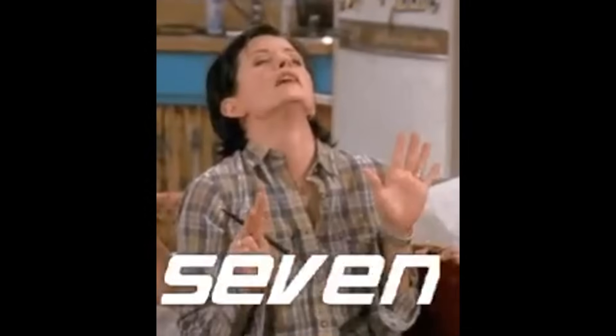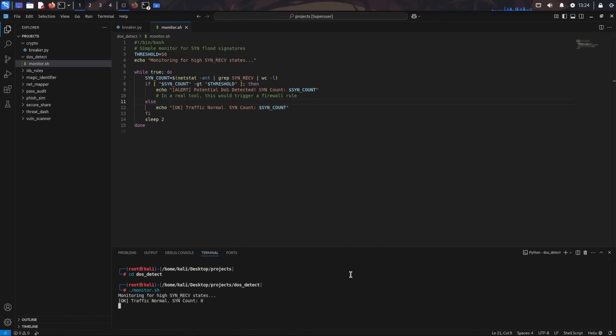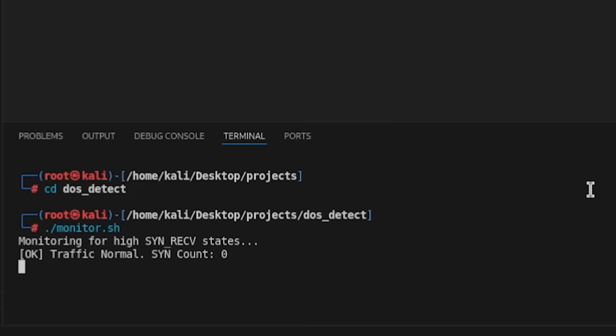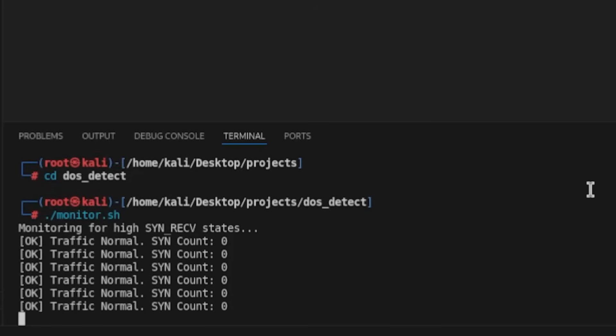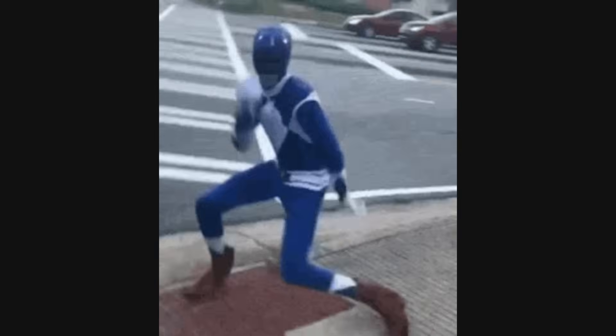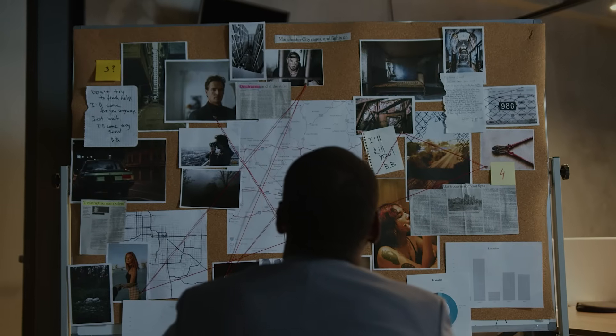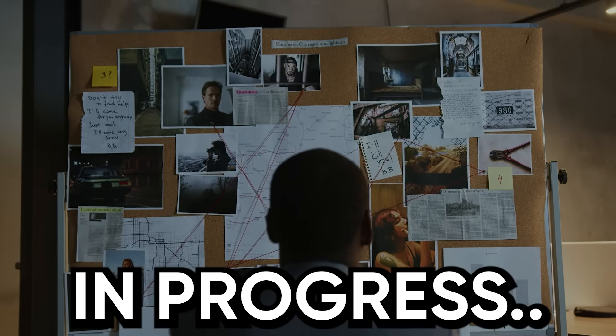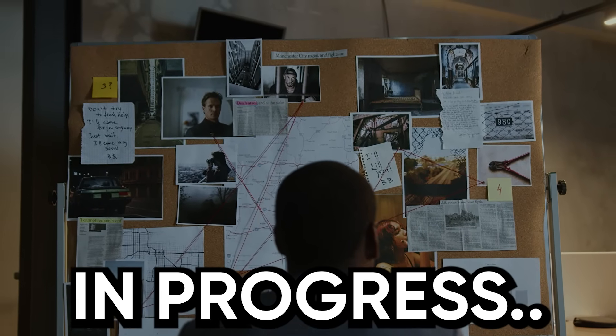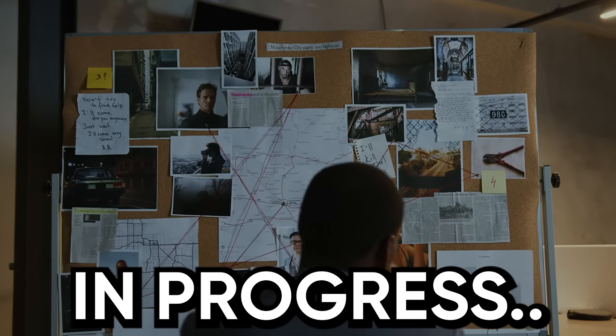Project 7: Build a DOS attack detector, not perpetrator, that monitors network traffic for patterns indicating denial-of-service attacks. Use packet capture libraries to analyze traffic patterns, identify abnormal request rates, and alert when thresholds are exceeded. This is blue team-focused and shows you can build defensive systems. Companies need people who can detect attacks in progress, and this project proves you understand the signatures of common attacks.